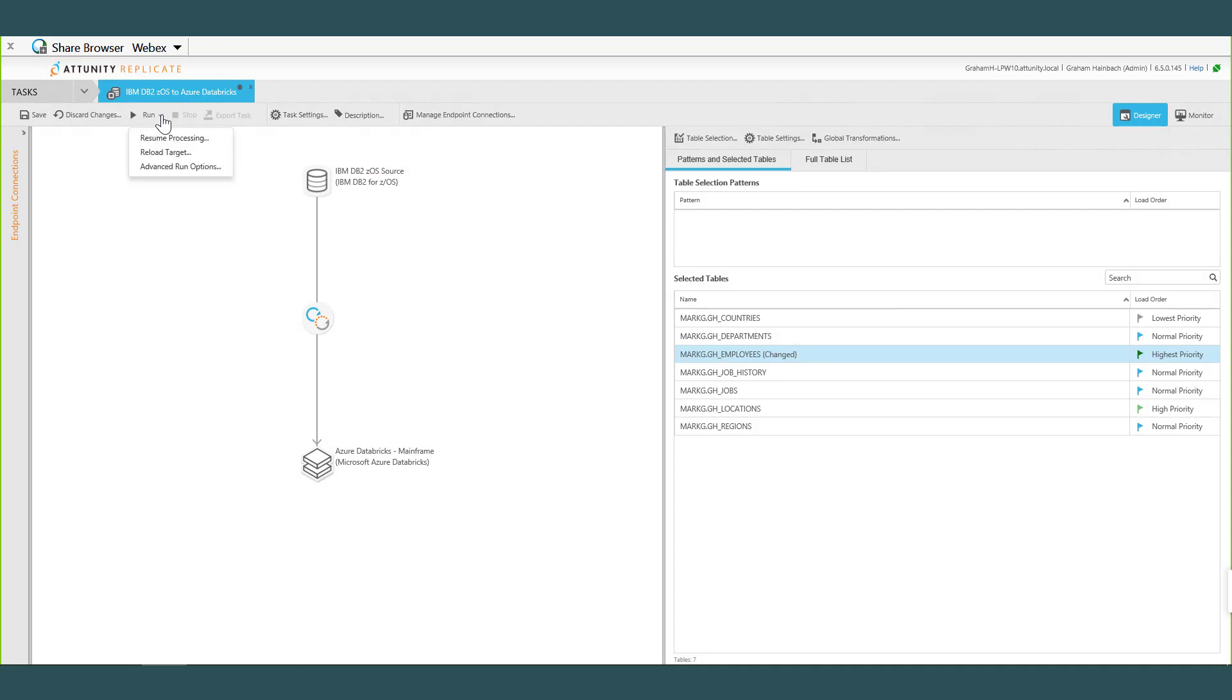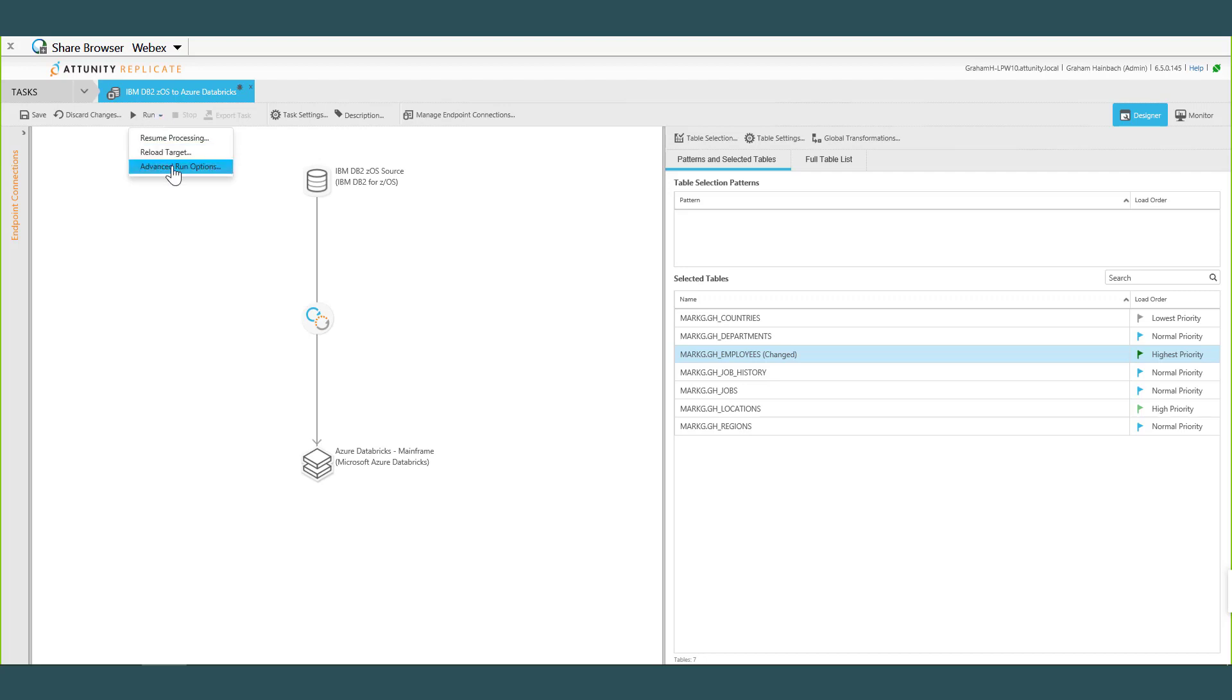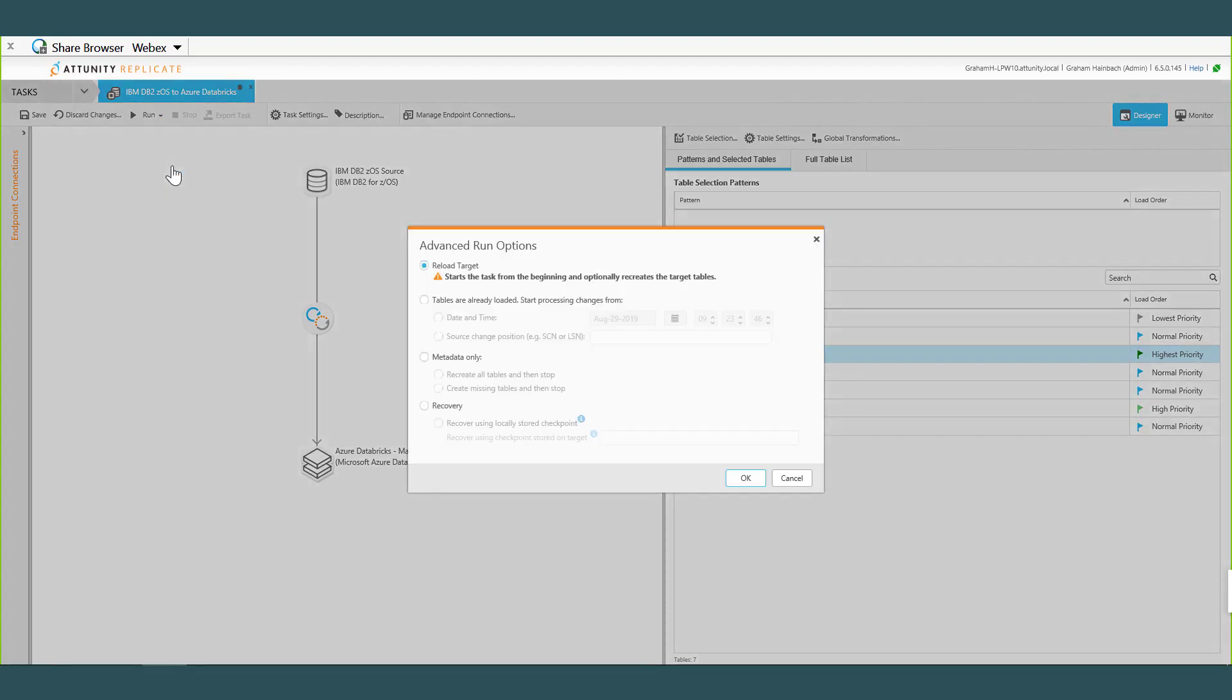All right, I'm going to run it. I'm ready to run. So here we've got Resume Processing. I've done this demo a couple of times. Target Reload would rebuild the metadata for me. And if I look under the Advanced Run Options, I might have had a task I might have stopped it for a reason to change it, to augment it. I may want to start a specific date and time or specific system control number, a logical sequence number. As I said, rebuild the metadata or use a recovery checkpoint. So all of these features are available to the product.